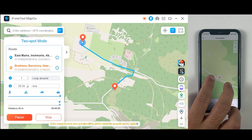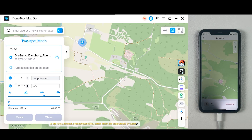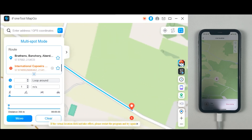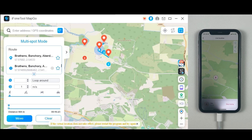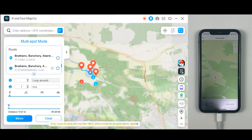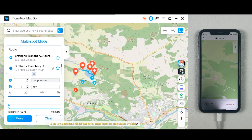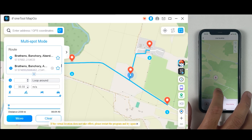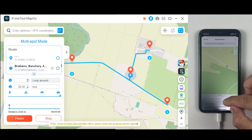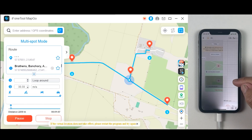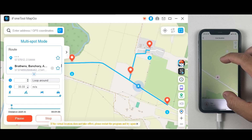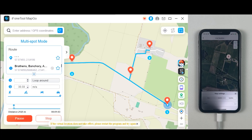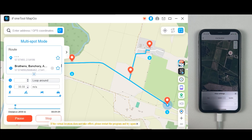Not just Two-Stop Mode — we also have Multi-Stop Mode, which is quite similar but lets you select many locations at once, which is very useful for location-based games such as Pokemon Go. You can select as many locations as you like on the map. When you click Move, it will go to the first location, then the second, third, fourth, fifth, sixth — every single stop, no matter how many you've selected.